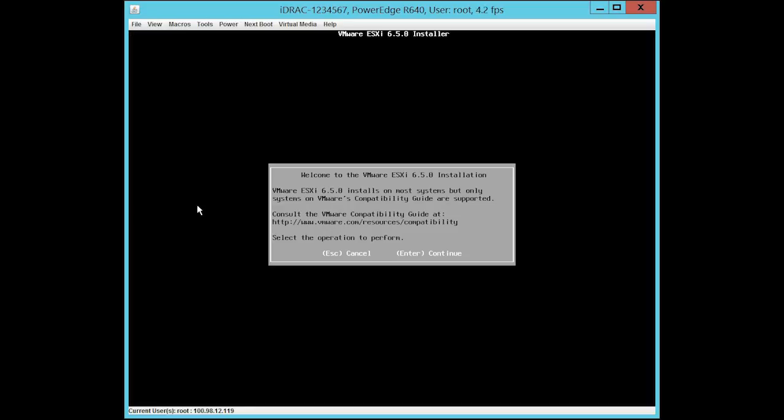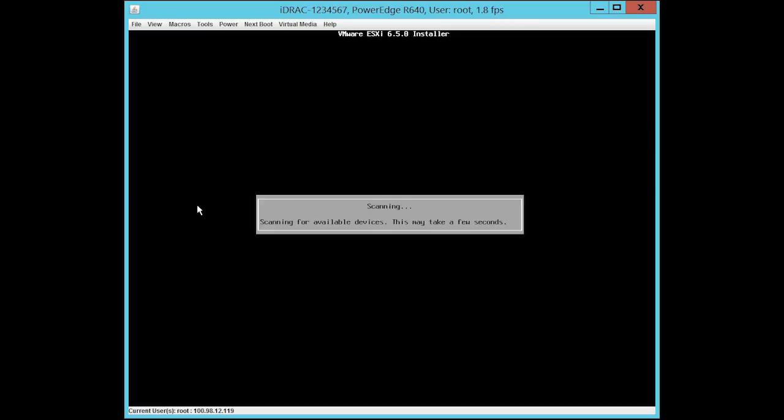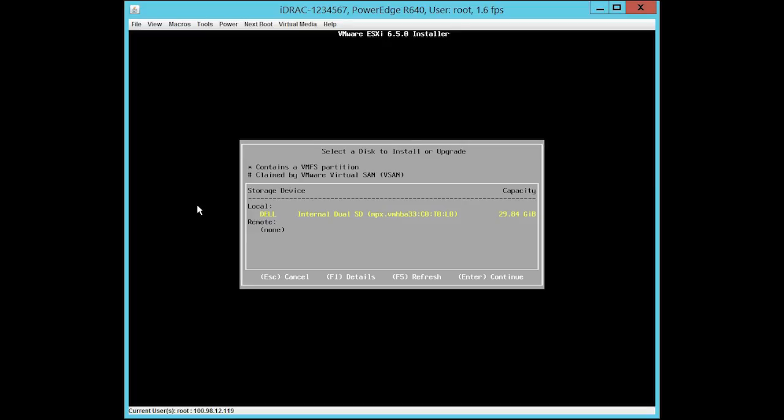Press Enter to continue with the installation. Read through the License Agreement and press F11 to accept and continue with the installation. The IDSDM is displayed as your target device to install. Press Enter to continue.